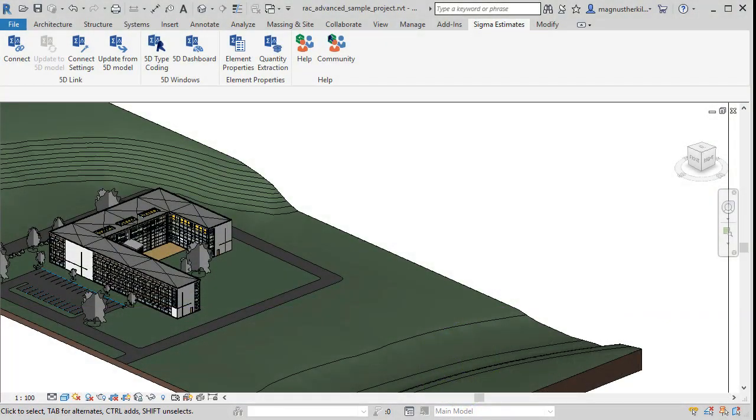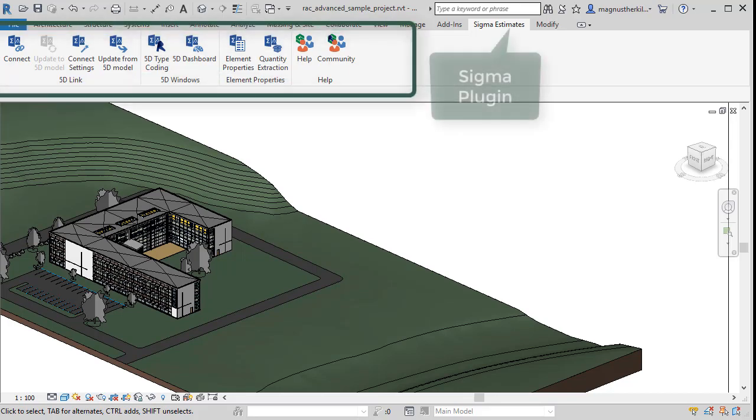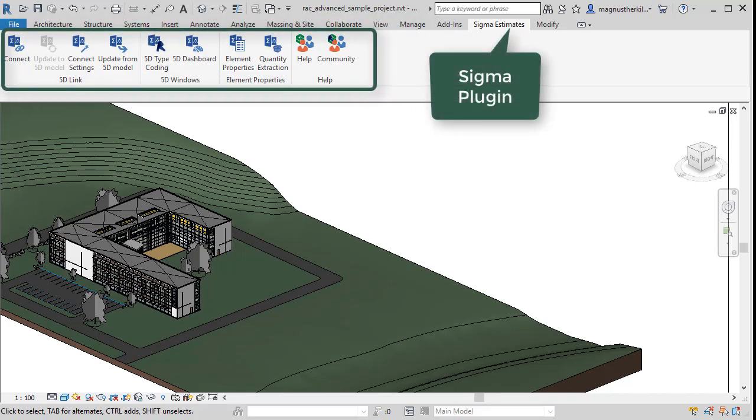We'll start with the 3D model open in Autodesk Revit. You have to install the Sigma Revit Live Link plug-in for this to work. If you have, at the top of Revit's ribbon system you'll find the Sigma Estimates tab.